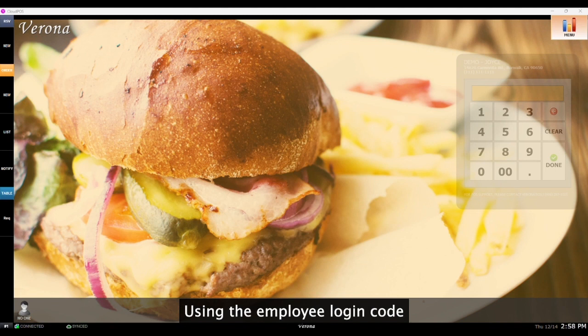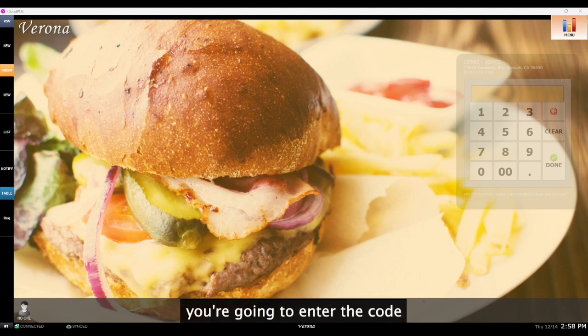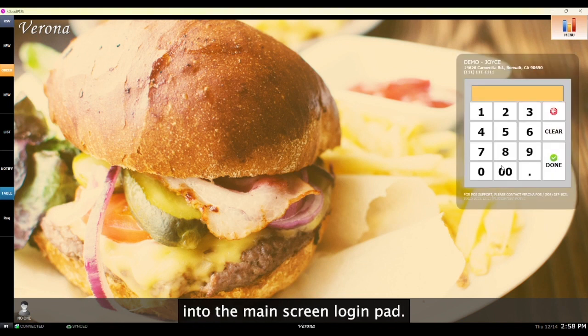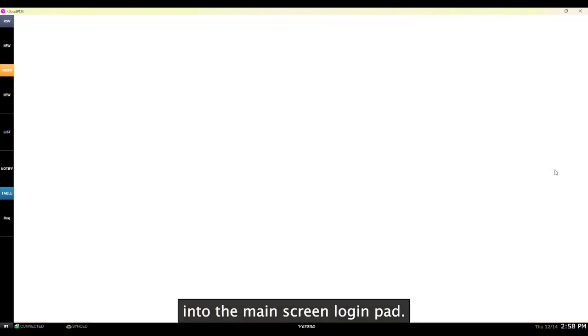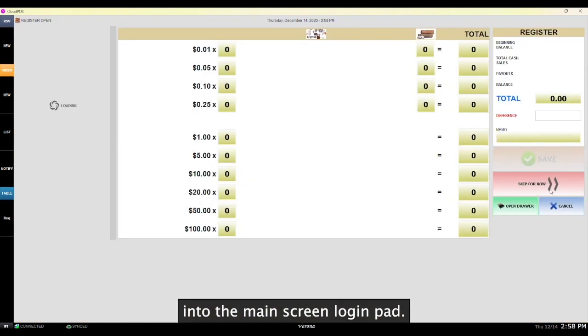Using the employee login code that was just created, you're going to enter the code into the main screen login pad.